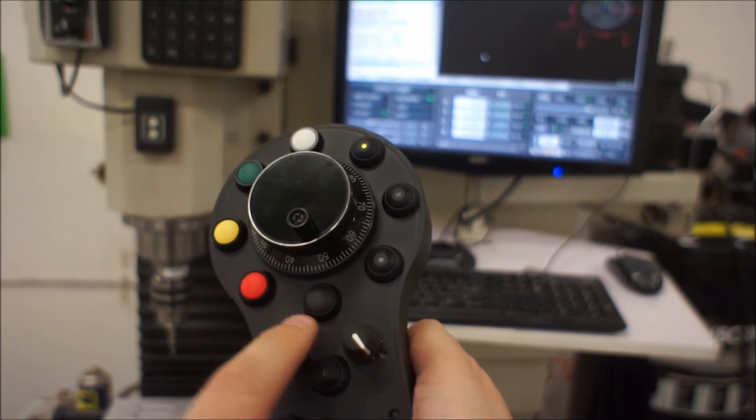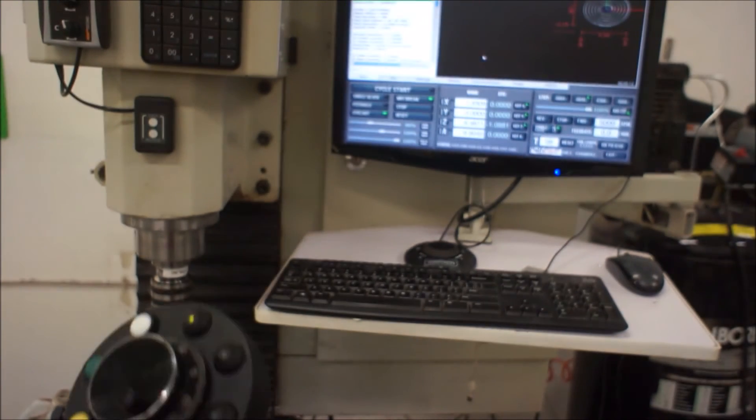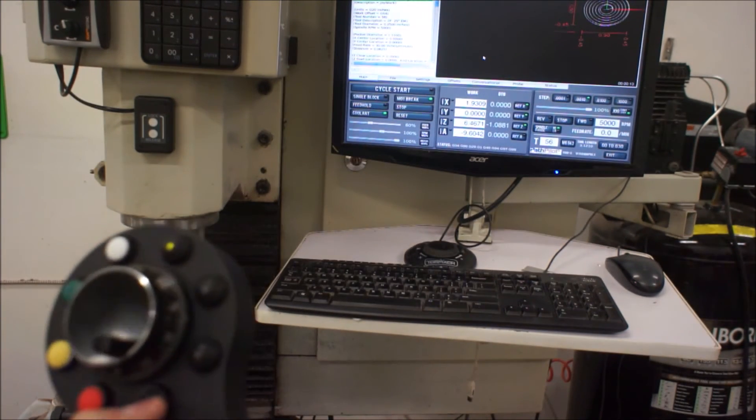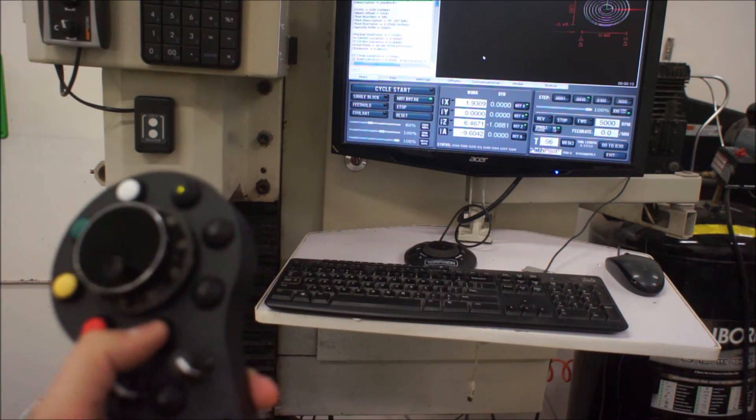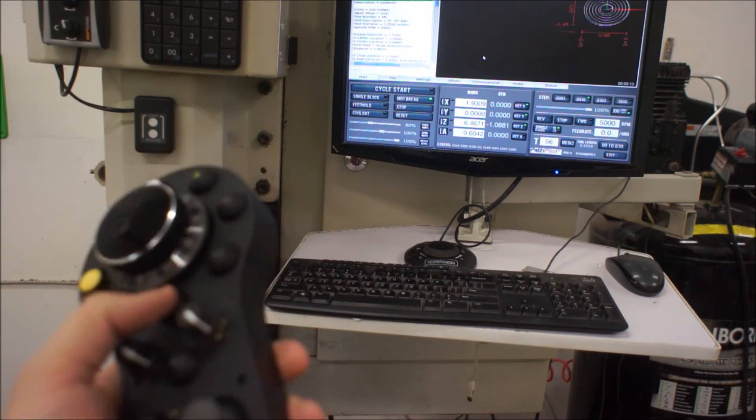And then while we're here, this is for the coolant. So that button will turn on and off your coolant there.